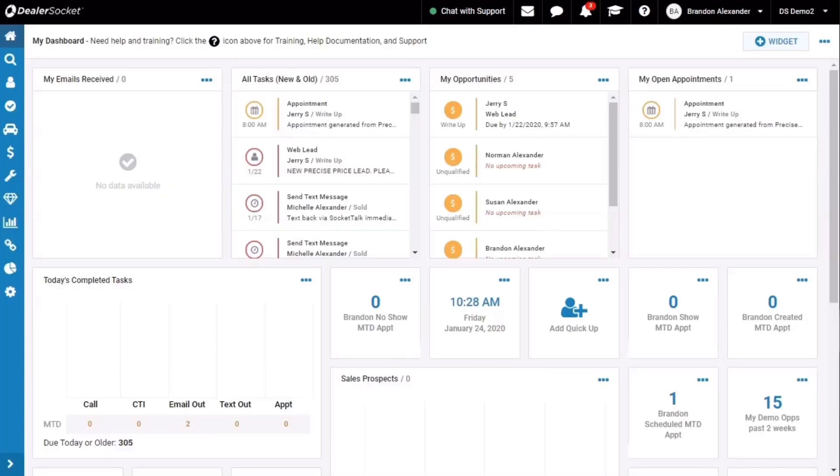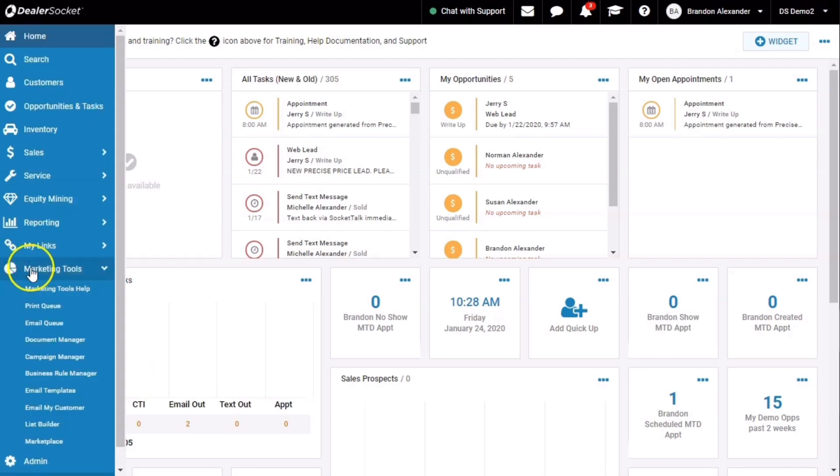Welcome to Brandon's Socket. Today we're looking at how to build a document or a bulk email. You'll notice on the left hand side, we're going to go to this pie chart icon titled marketing tools.